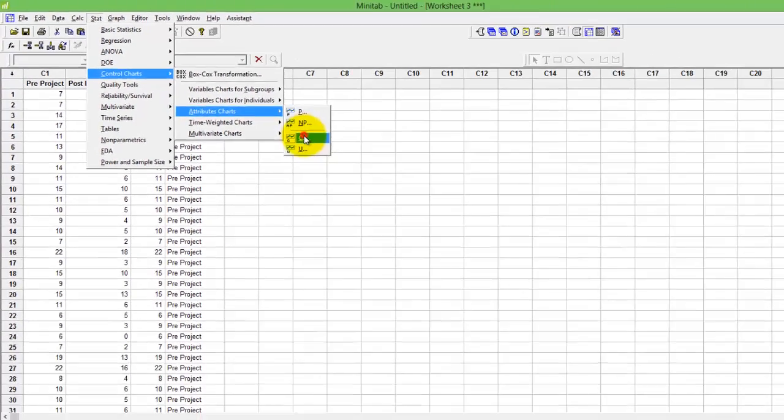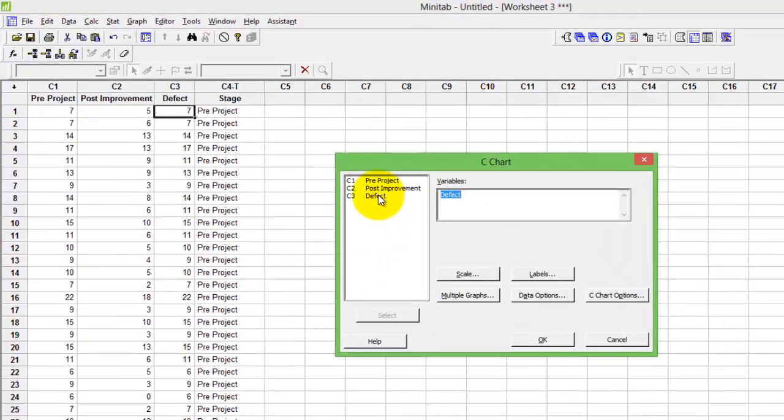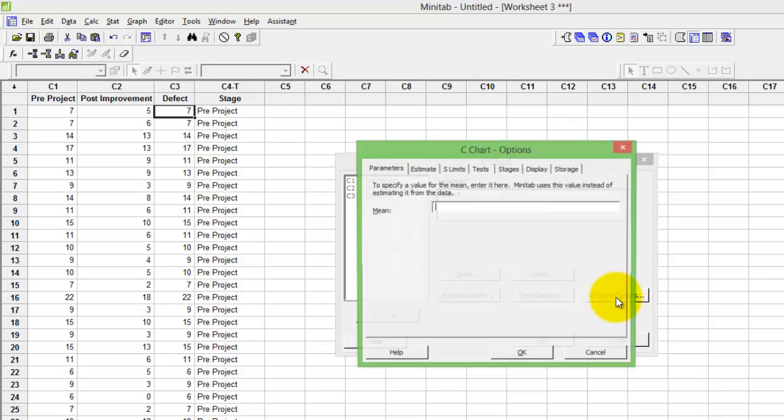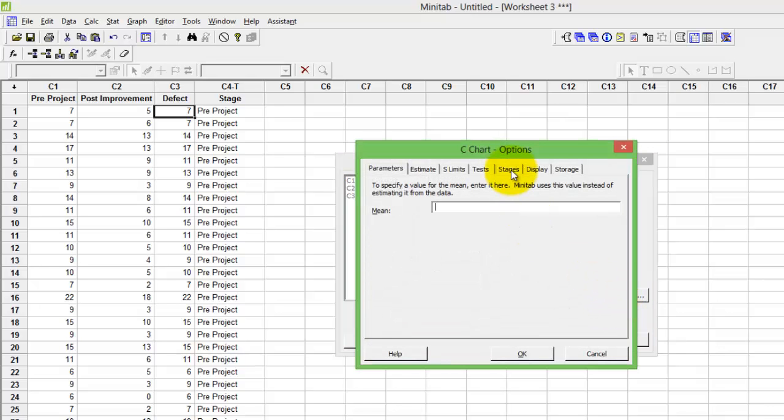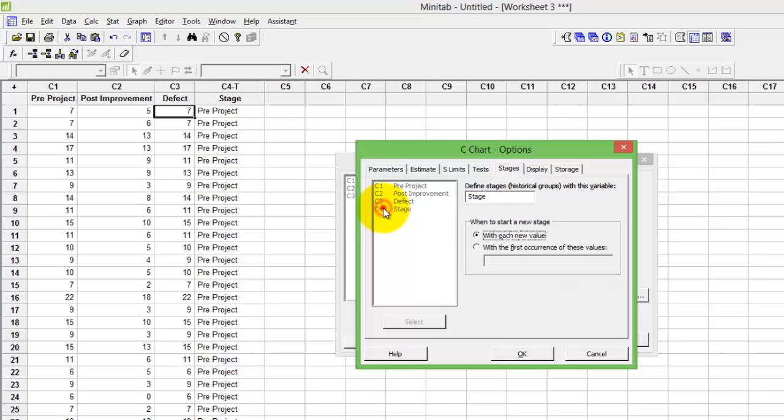Select C3. In order to add the subgroup, go to C Chart Options, go to Stages, and here you would need to do C4, the subgroup that you want to differentiate the control chart with respect to.